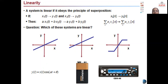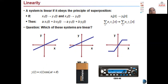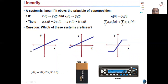A system which is linear obeys the principle of superposition. The superposition theorem states that if more than one signal is acting on a system, then the total response of the system is equal to the sum of the individual responses of the system. These various signals show that this is a linear system.